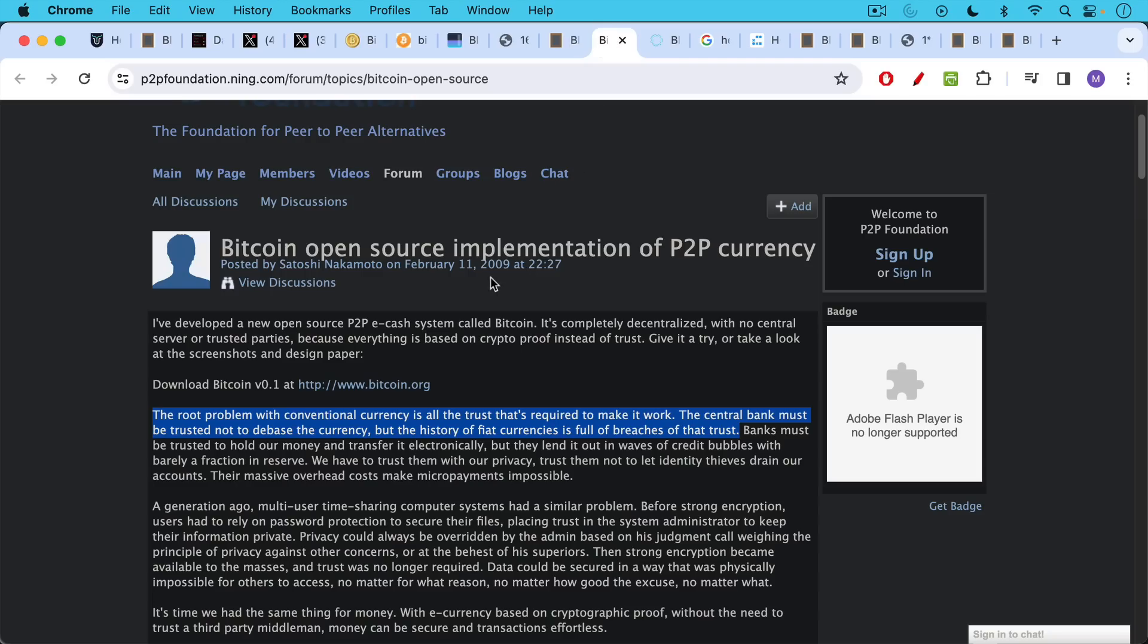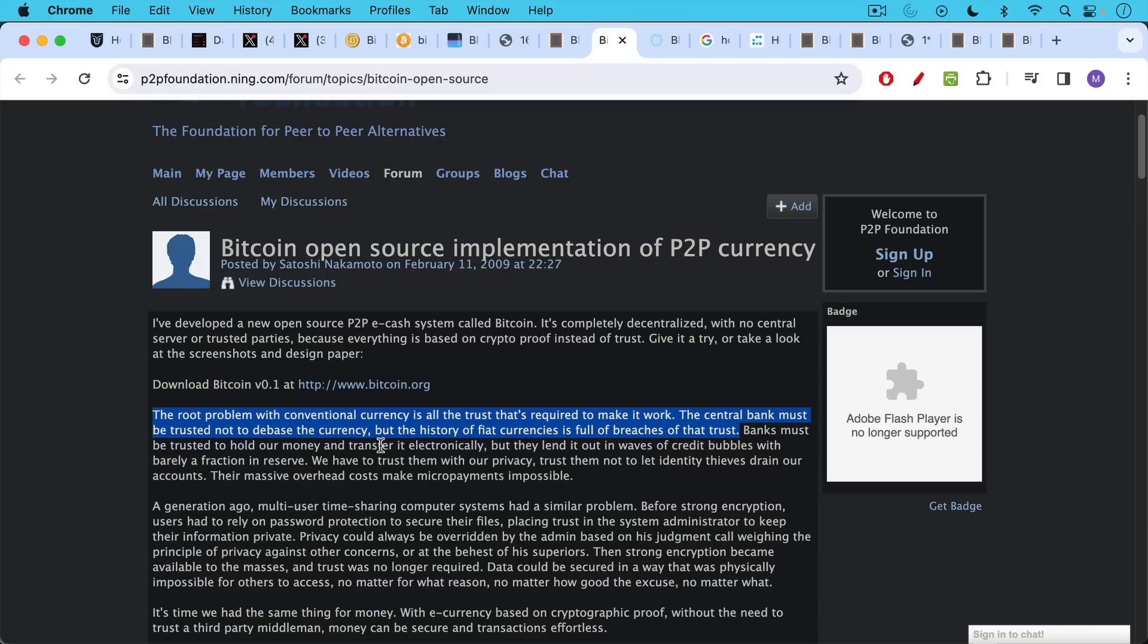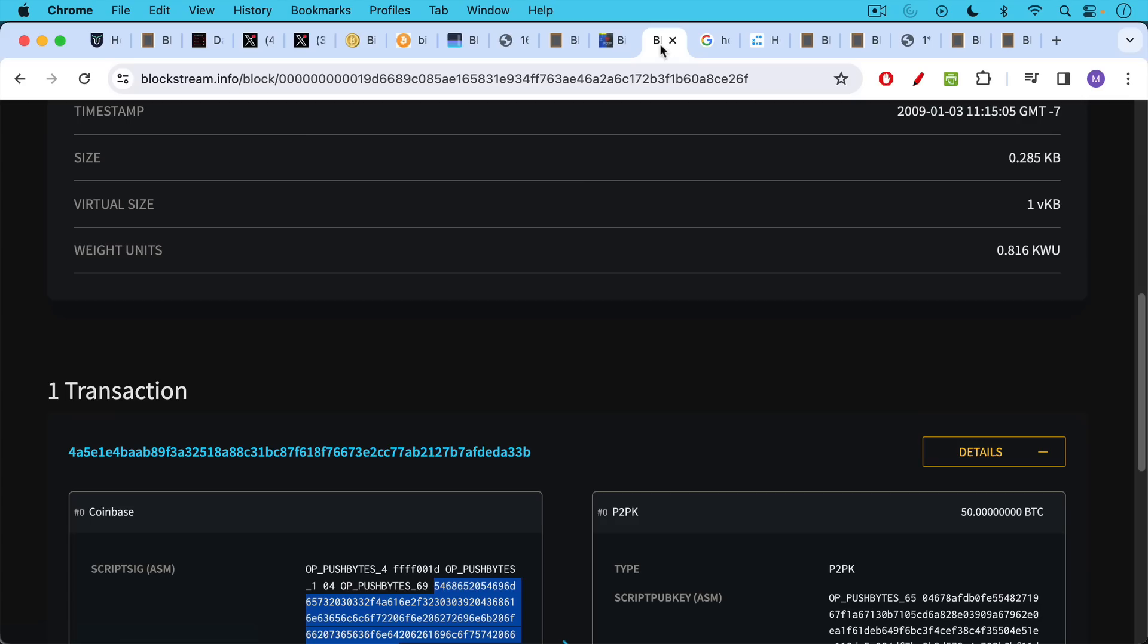This is a post by Satoshi on February 11th, 2009, the famous saying, the root problem with conventional currency is all the trust that's required to make it work. The central bank must be trusted not to debase the currency, but the history of fiat currencies is full of breaches of that trust. And that's why Satoshi gave Bitcoin an independent monetary policy. That's why Satoshi had the humility to disappear and not become the central banker for Bitcoin. And so Satoshi was very aware of the problems with fiat as a store of value. So this is a huge part of Bitcoin as well.